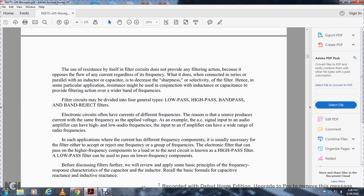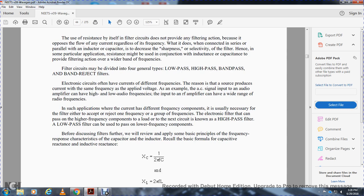Filtering circuits may be developed and divided into four general types: low-pass, high-pass, band-pass, and band-reject filters. Electronic circuits often have currents of different frequencies. The AC signal input of an audio amplifier can have high and low audio frequencies, and the input of a radio frequency amplifier can have a wide range of radio frequencies. In such applications where currents of different frequency components exist, it is usually necessary for the filter to either accept or reject one frequency or a group of frequencies. The electronic filter can pass high-frequency components to a load — known as the high-pass filter. A low-pass filter can be used to pass low-frequency components. Before discussing filters further, we should review some of the basic principles of frequency response characteristics of capacitors and inductors.